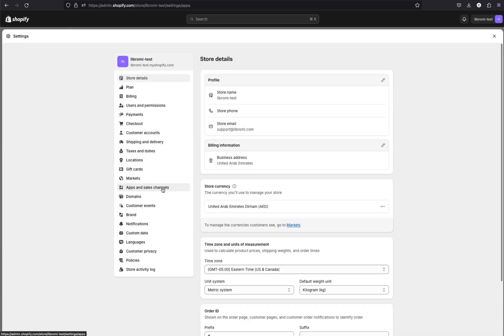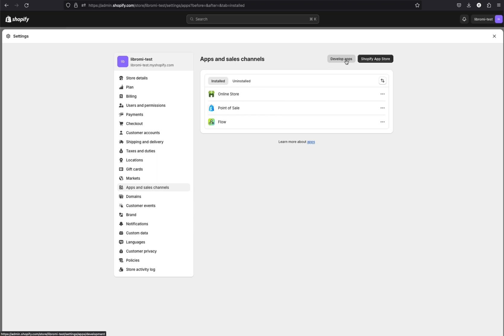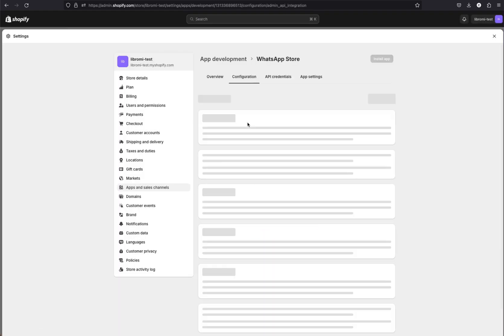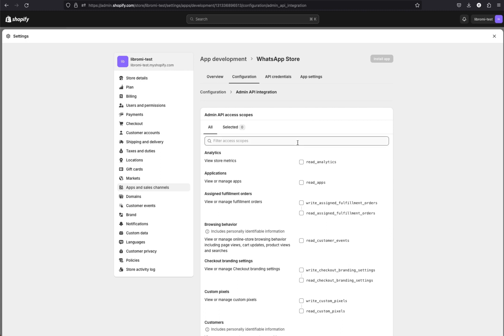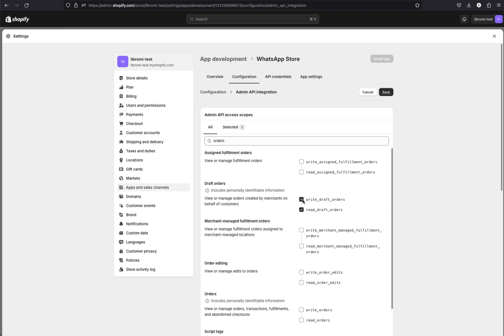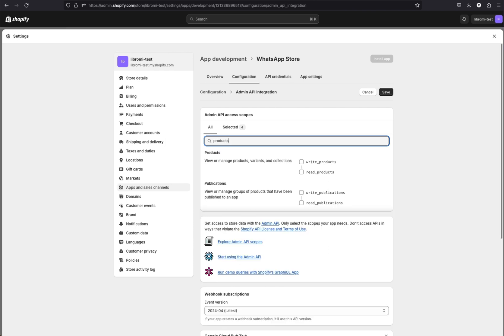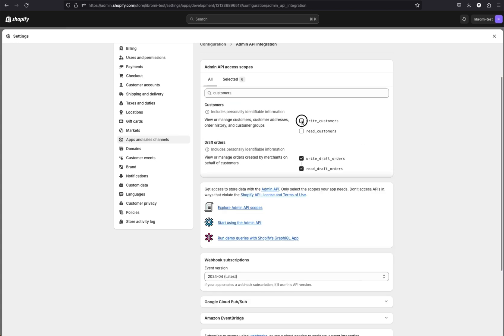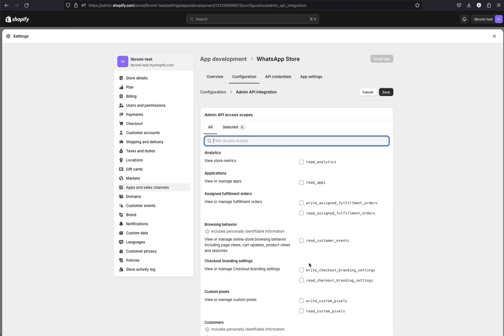Click on develop apps. There you need to create an app — give it a name, for example WhatsApp Store, then click create app. Now click on configure admin API scopes. We need to select some scopes: first, orders — give permissions for write draft orders and read draft orders, then write orders and read orders. Next, products — write products and read products. And then customers — search for customers and give write and read access. That's all the permissions we require for now.